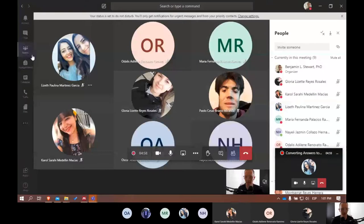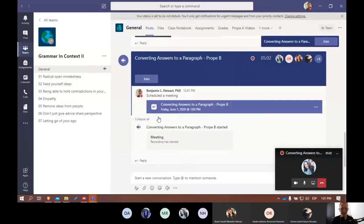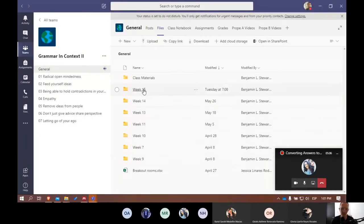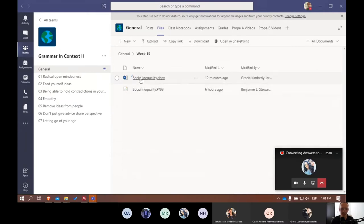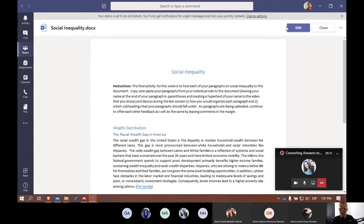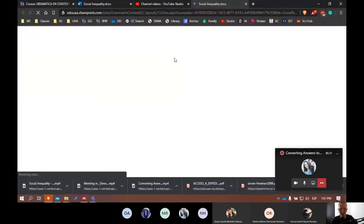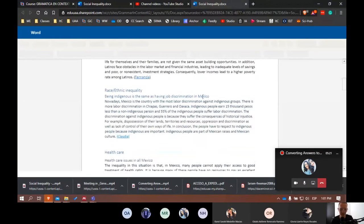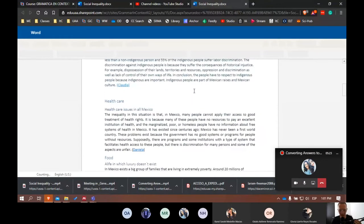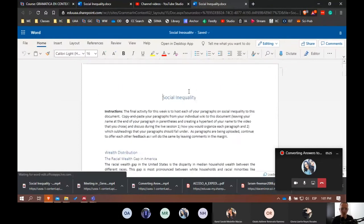In Microsoft Teams under files week 15 and a Word document called social inequality, this is where we're going to work today. I'm going to go ahead and edit or open this up into the browser and you'll see the work, some of the work from Prop A from this morning.